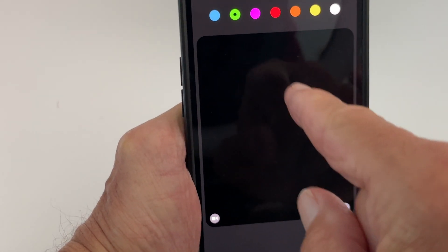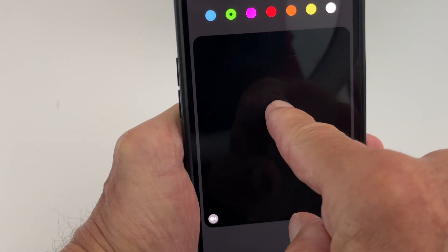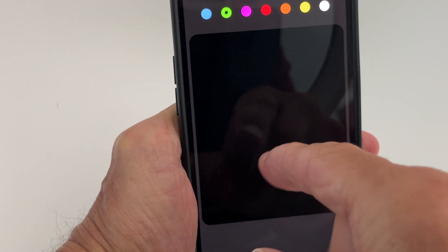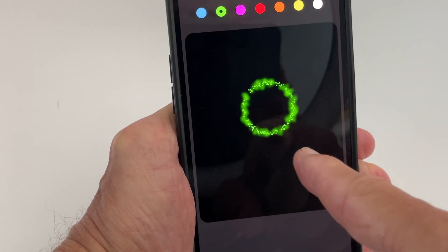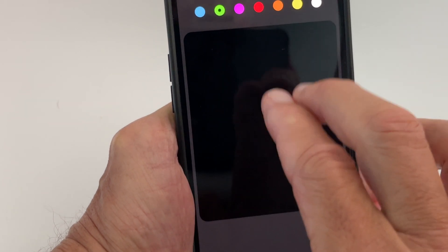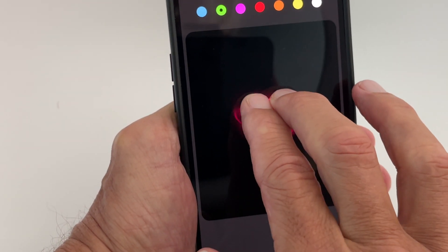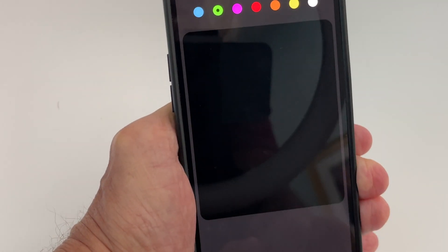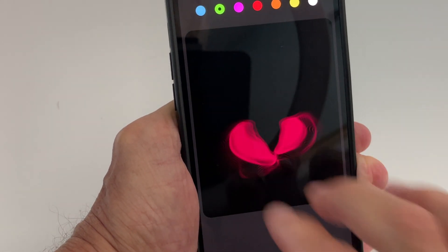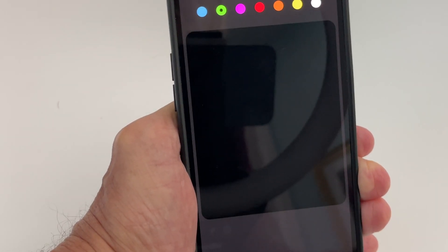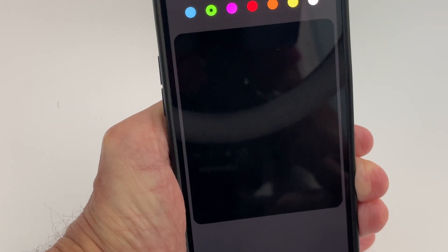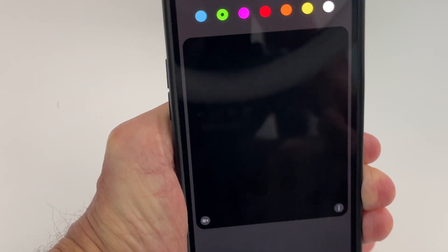Now let's push and see what happens — we get that fireball thing. Now let's just tap — we get that circle. Now two fingers — we get a heart. Two fingers and pull down and we get a broken heart.